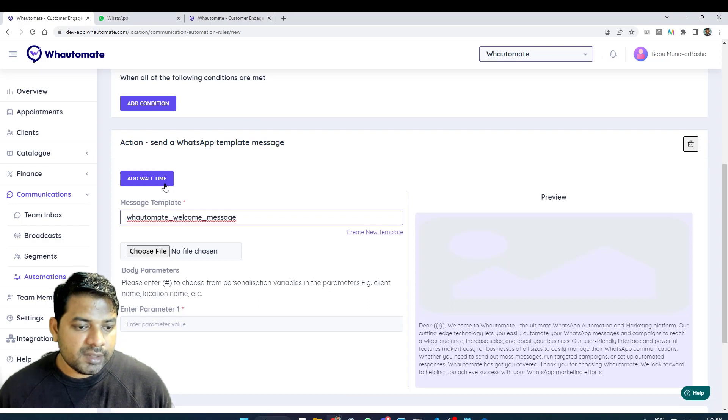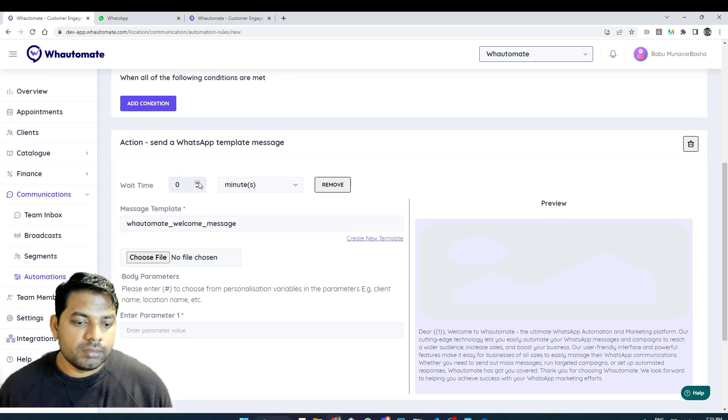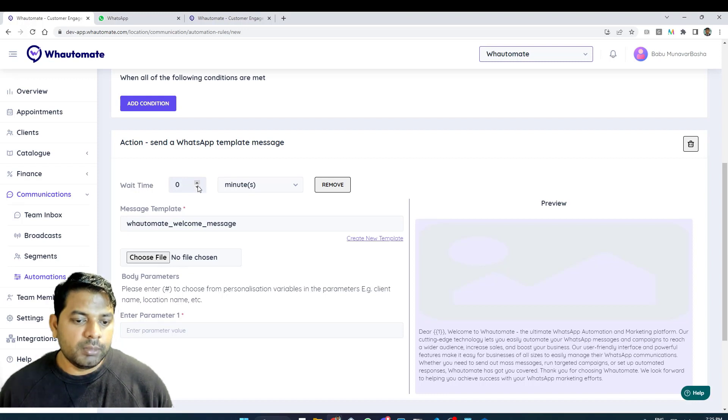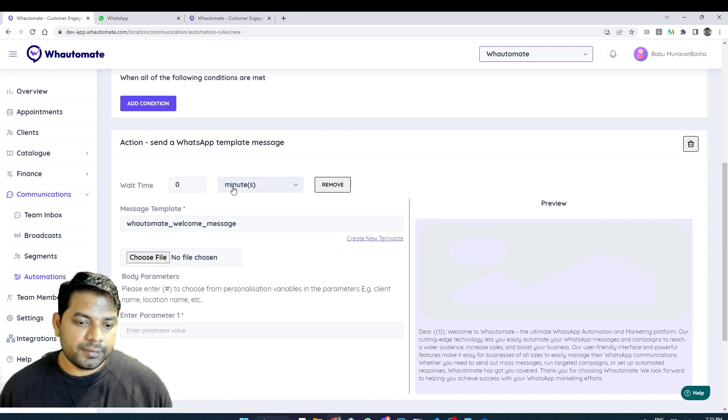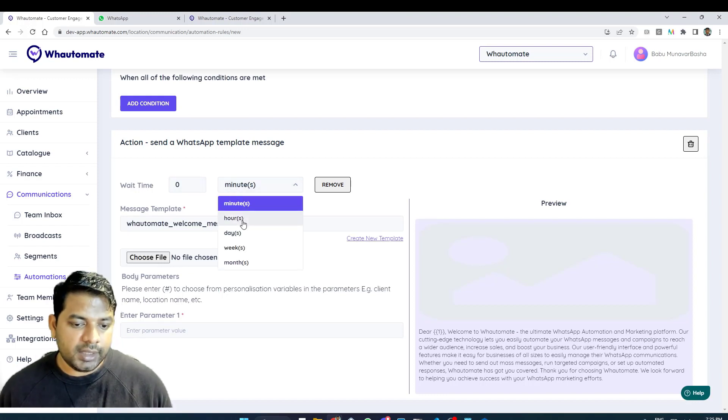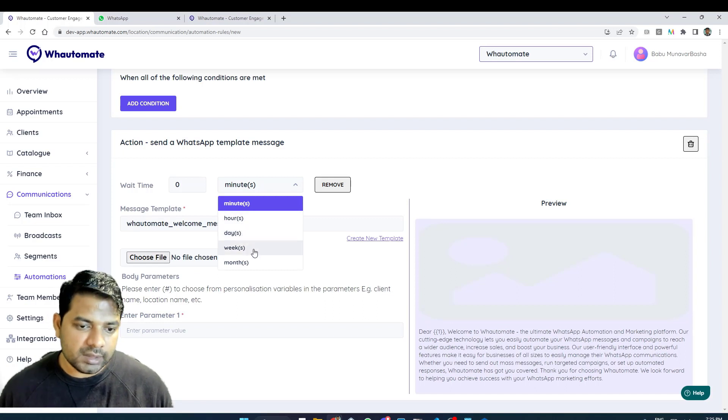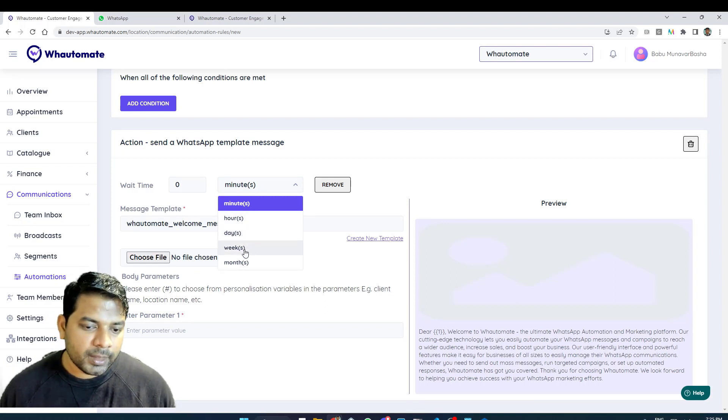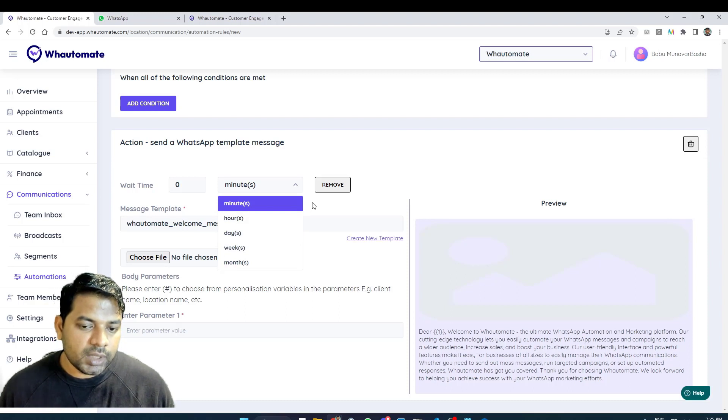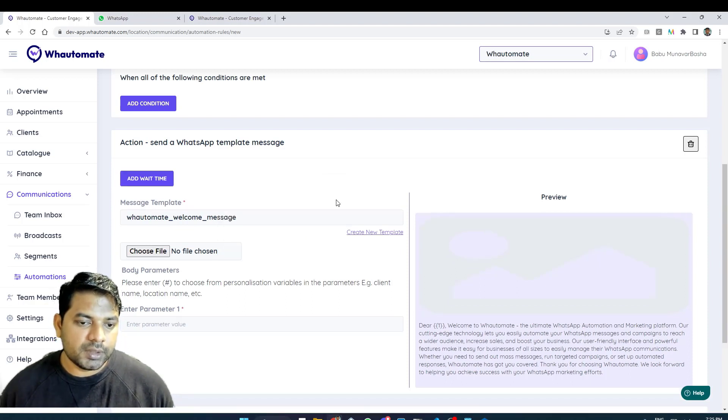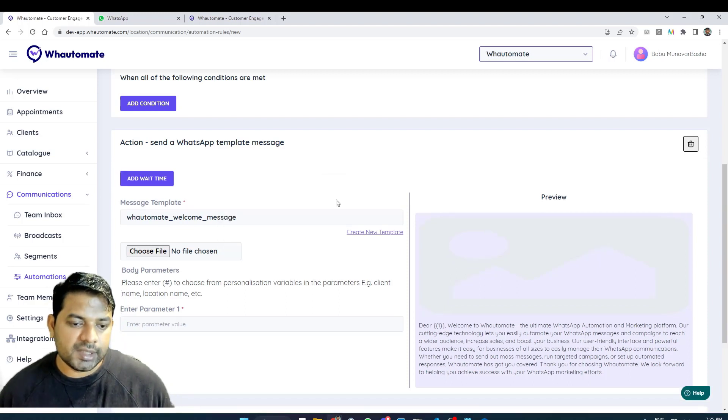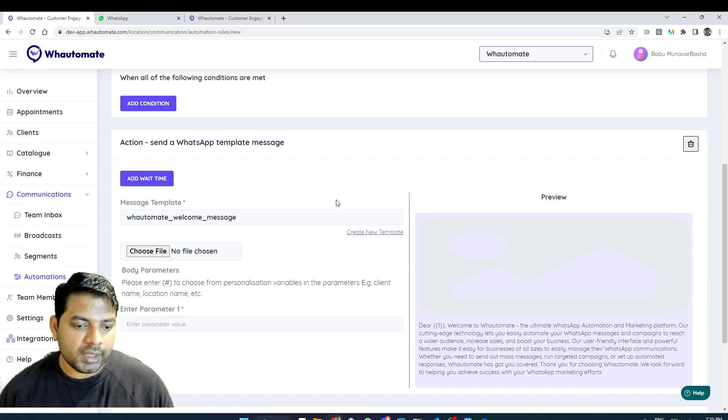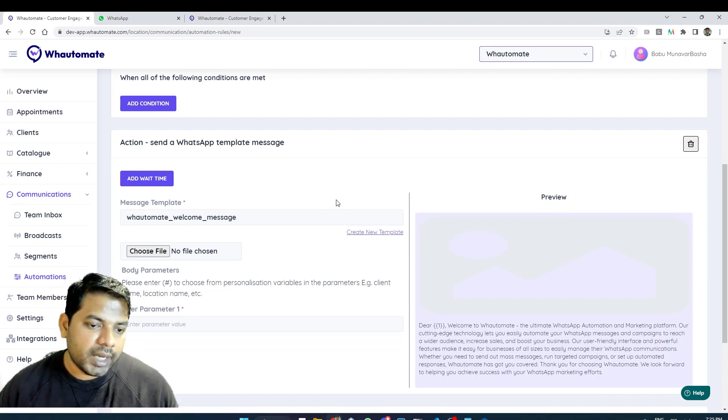This is what helps me with creating that drip experience by adding wait time. I can add how long do I need to wait before I can send this message. I can define it in hours, in days or weeks or even months if your business requires that. I'm not going to add wait time for the first message and I want the first message to be sent as soon as a new client is created. The following messages I can add that wait time to create that drip experience.